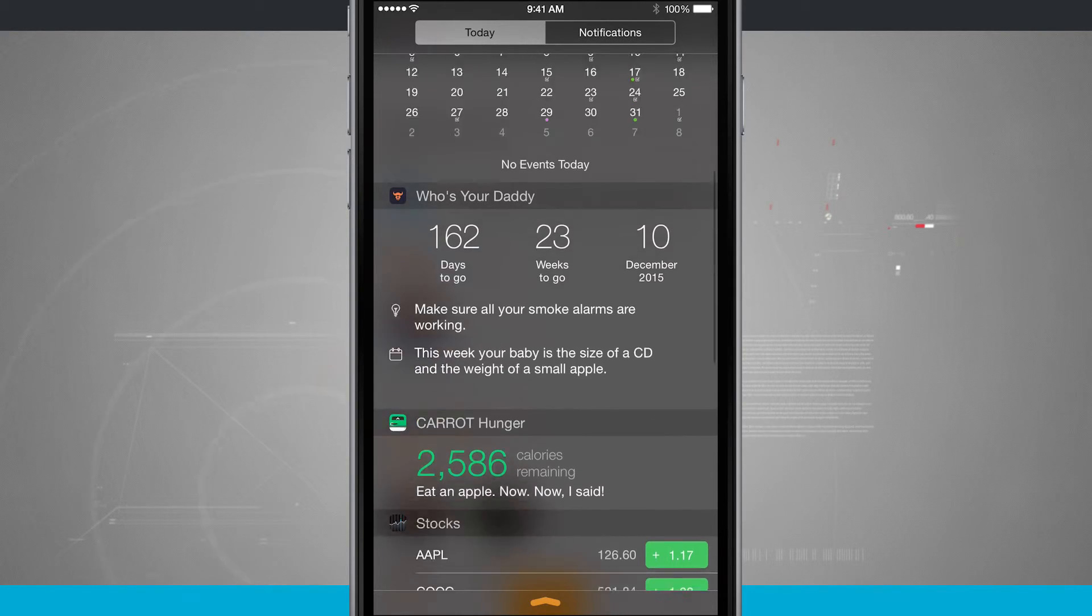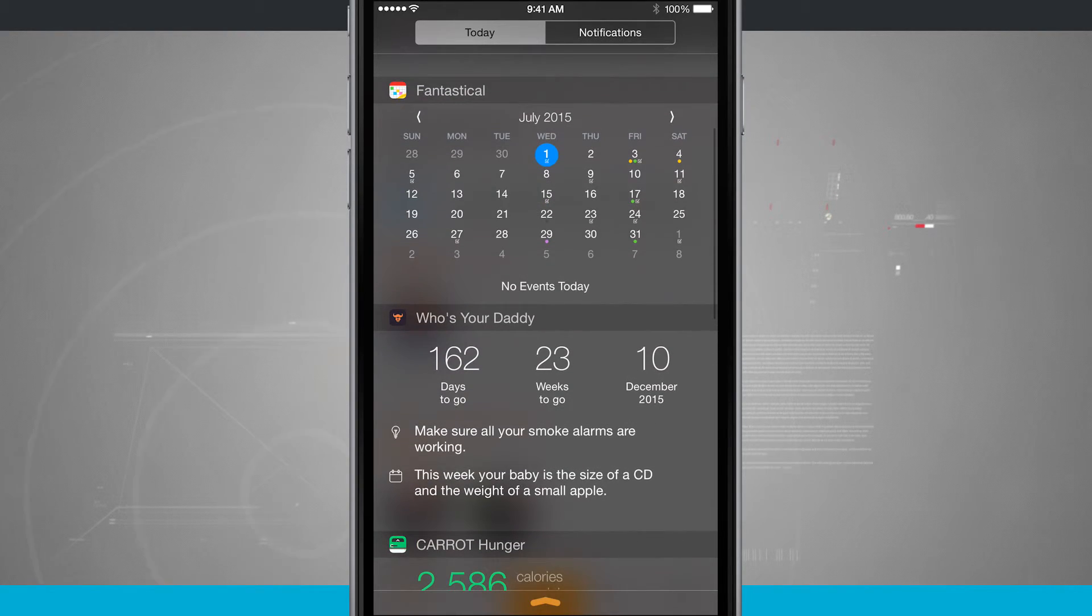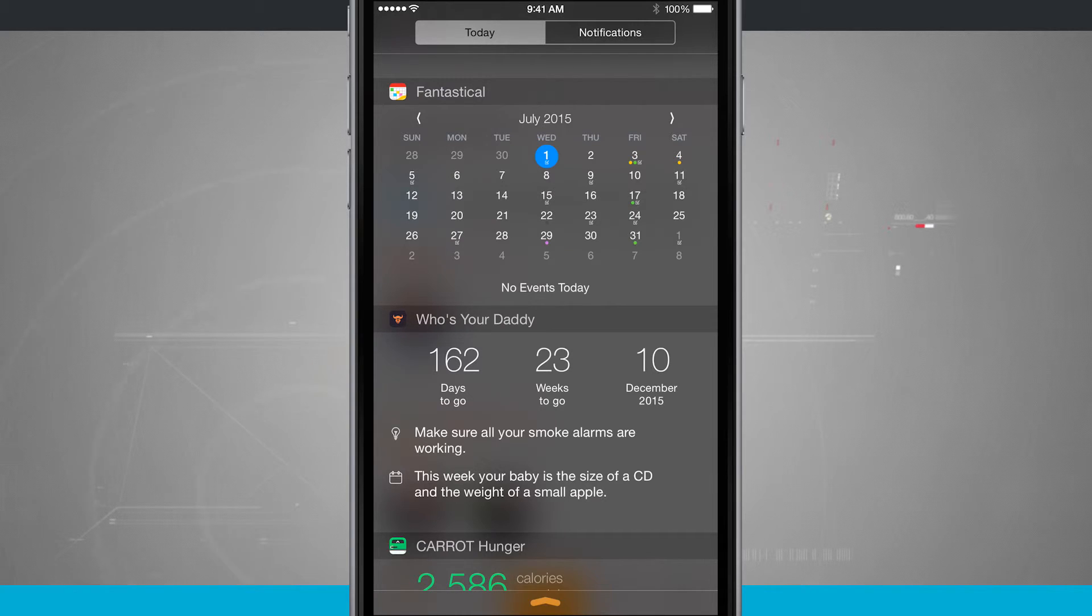Like on my Calendar app, if I had any reminders in here, I could actually check off reminders without having to leave or enter the application.